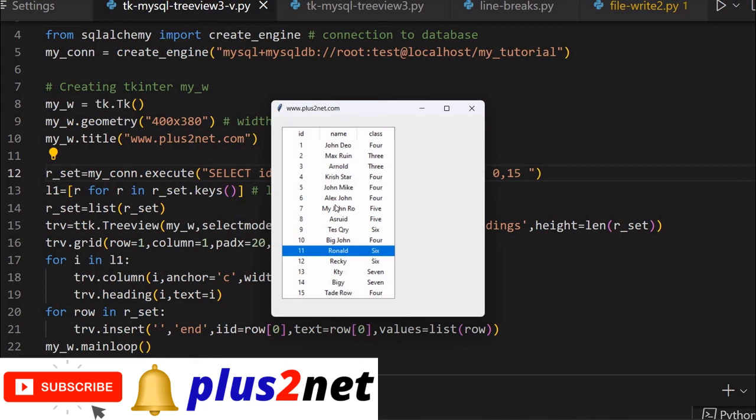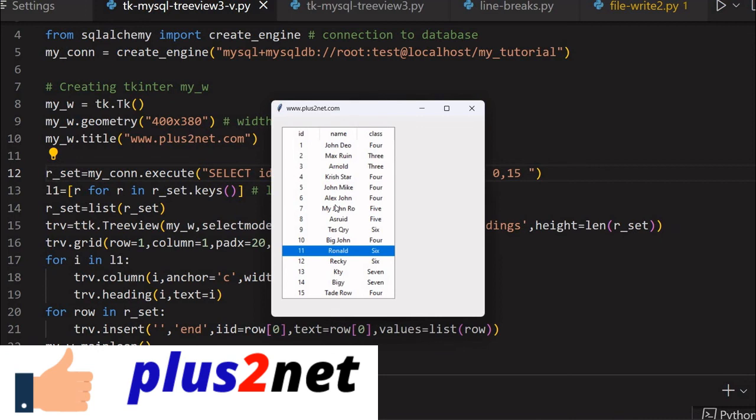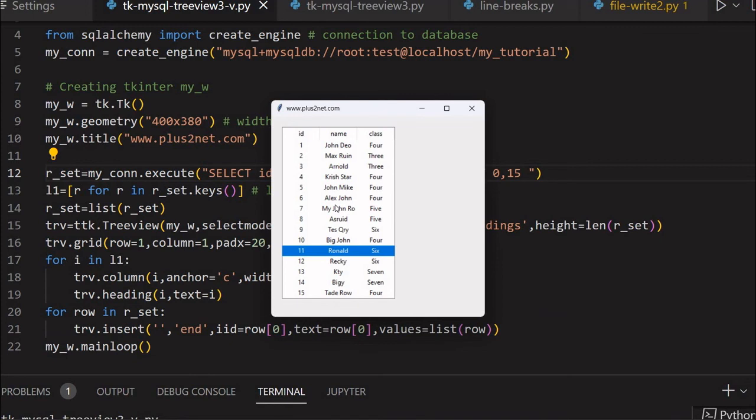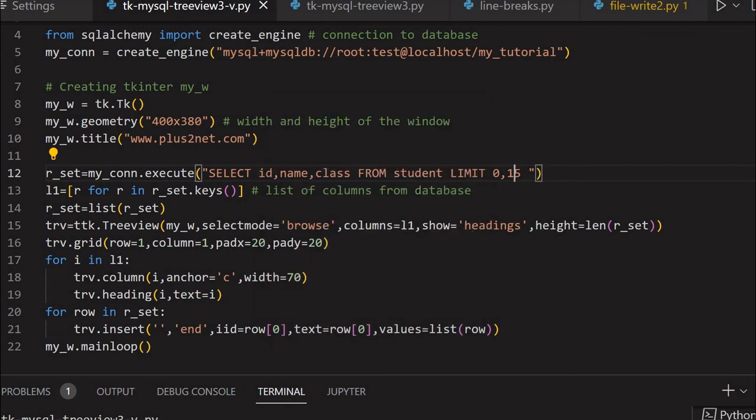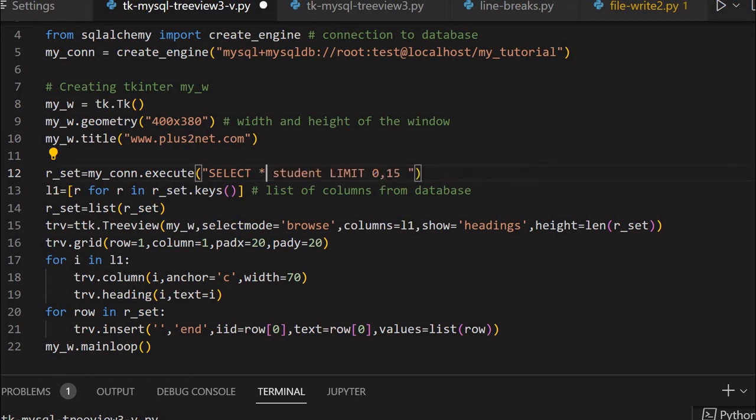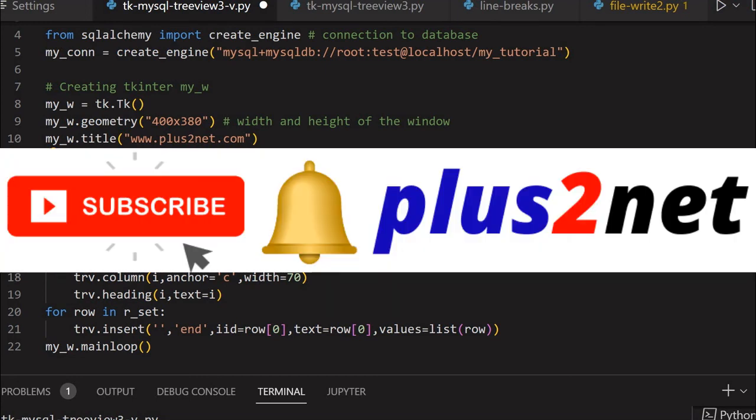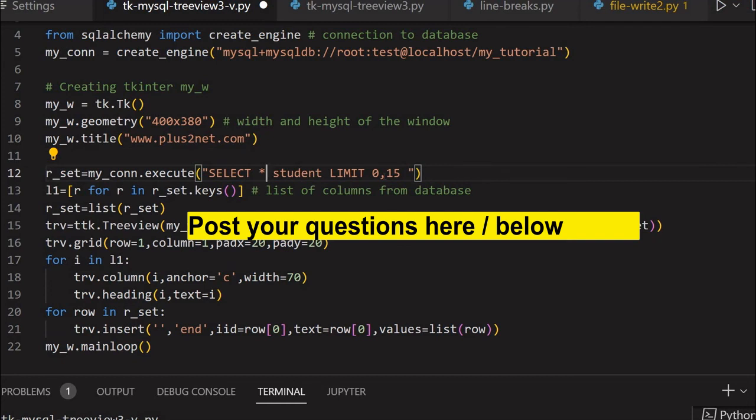That's all friends. This was a question that was asked - how to accommodate more records. Though we already have a tutorial on this, I thought introducing dynamic columns would help. You can use this for any table. Just change the query here - select star from your table name, whatever table you have, and it will work. I request you to subscribe to our channel and press the bell icon so you'll be notified when we add new tutorials. If you have any doubts, suggestions, or questions, put them in the comment section below. Please share this with your friends, and thank you for watching.